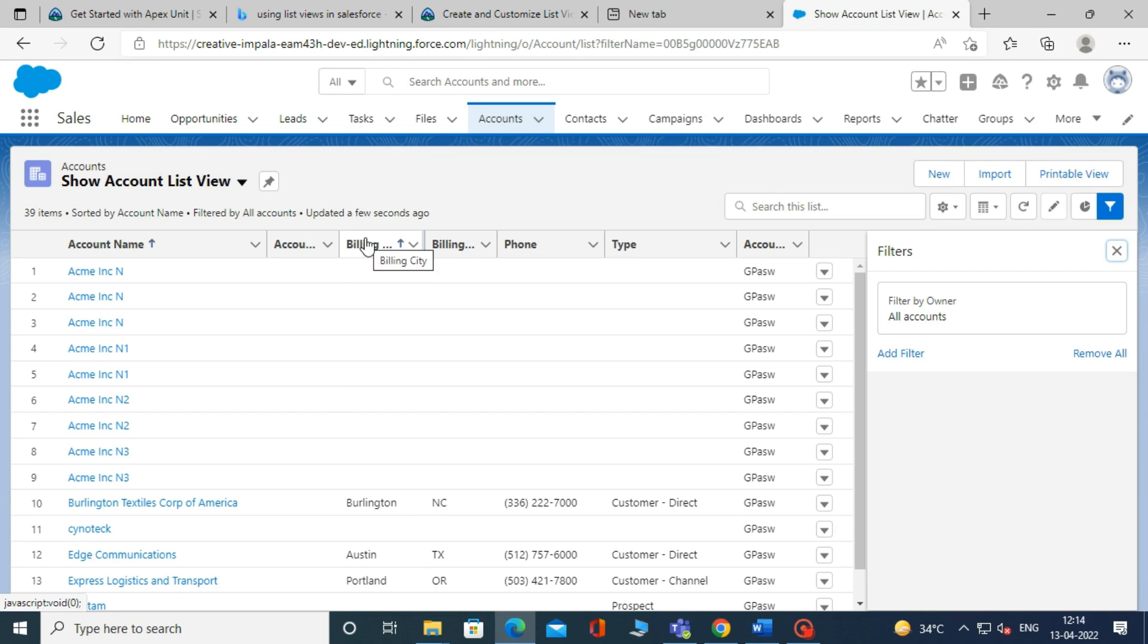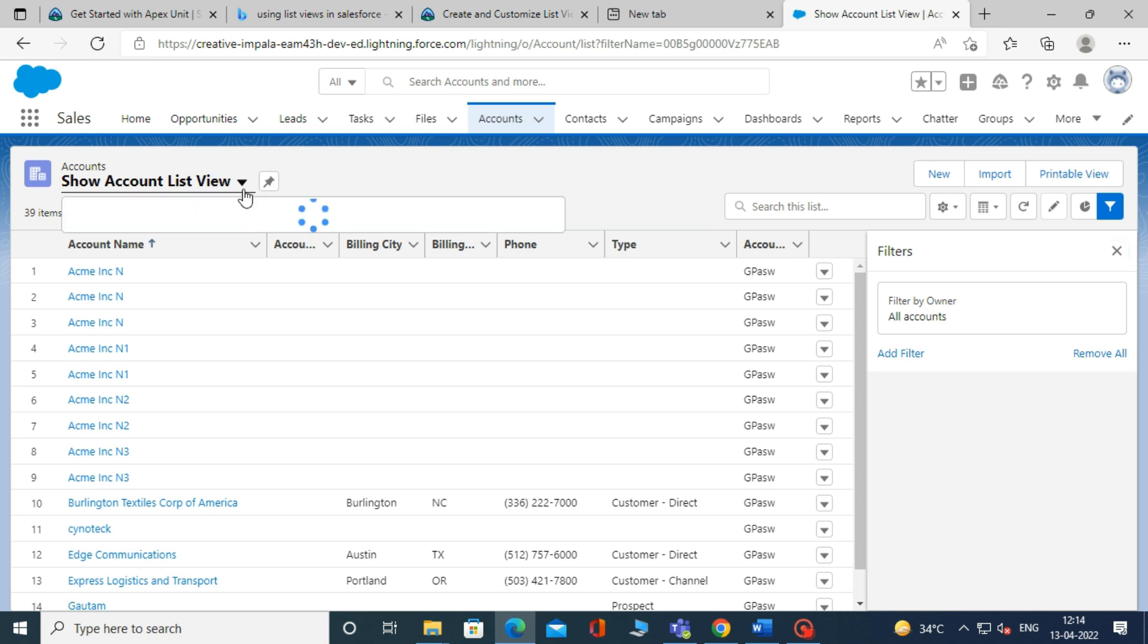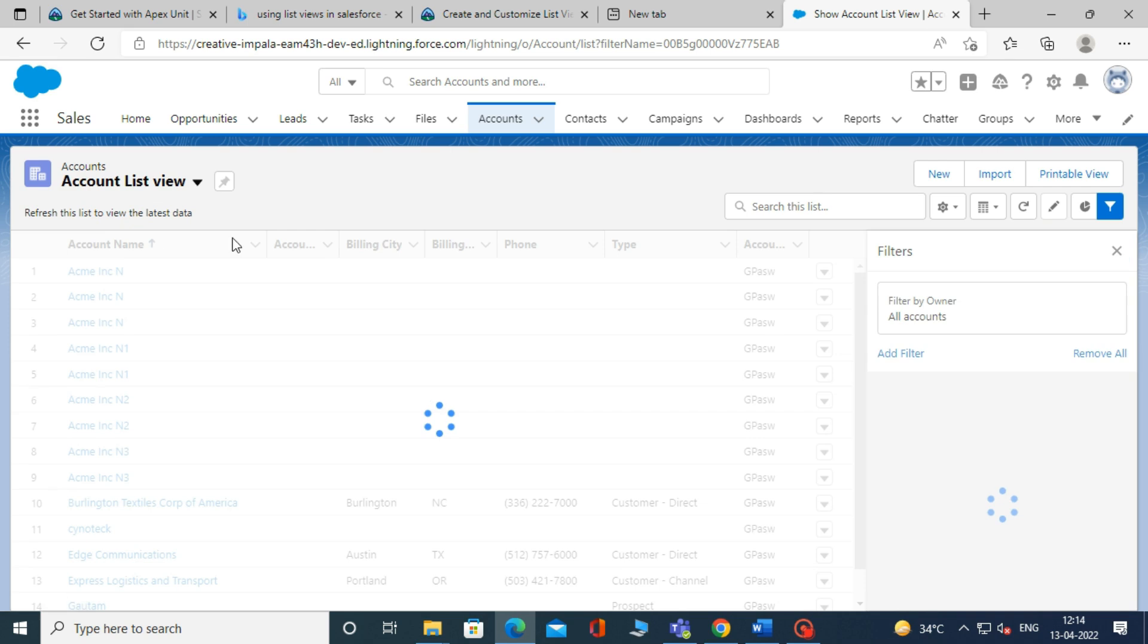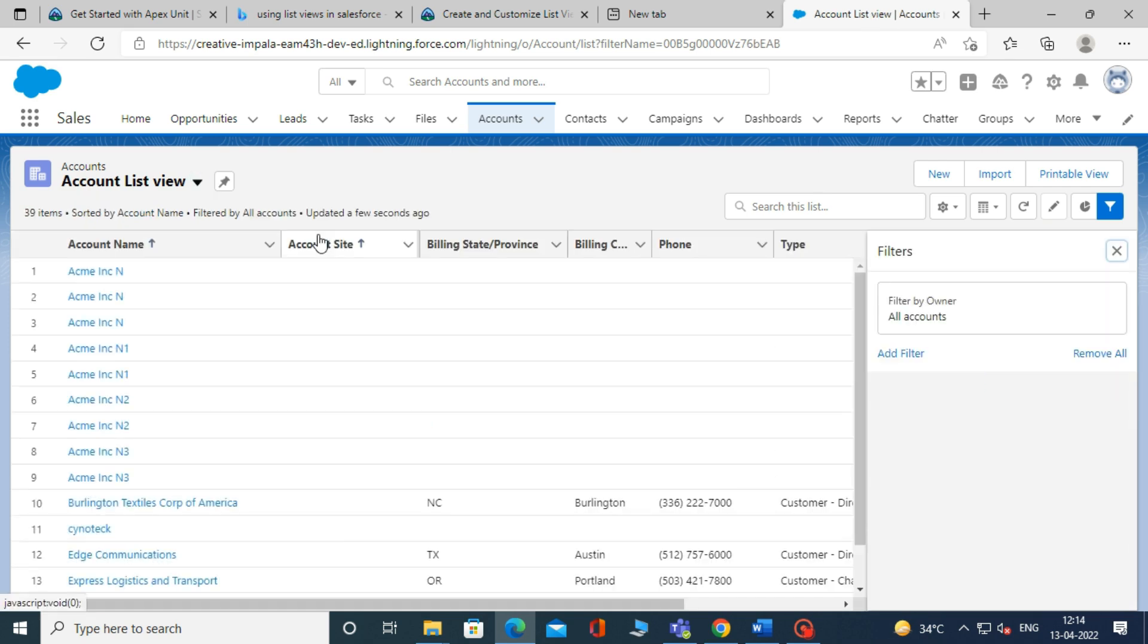You can further make changes to your list view, like renaming it. Also, you can edit the list view filters. You can also share your list view with a selected group of users.